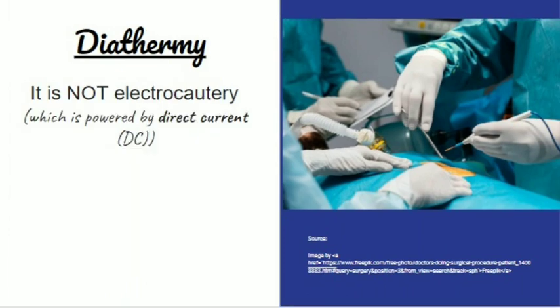Diathermy is not electrocautery. Electrocautery is powered by direct current, whereas diathermy is powered by alternating current.